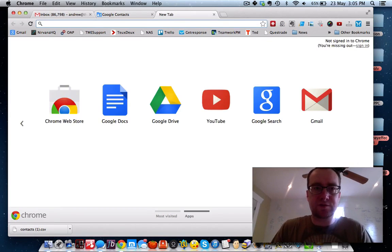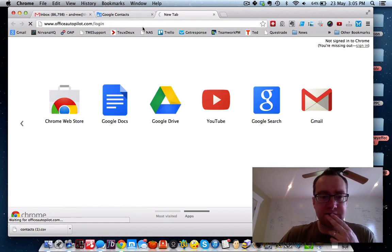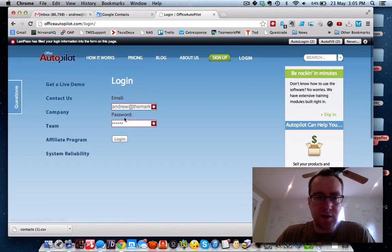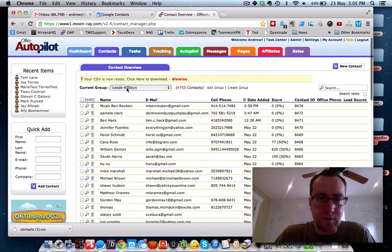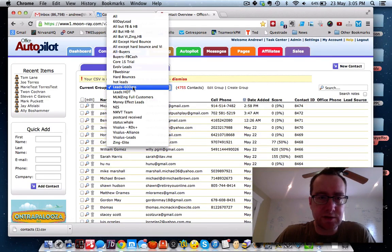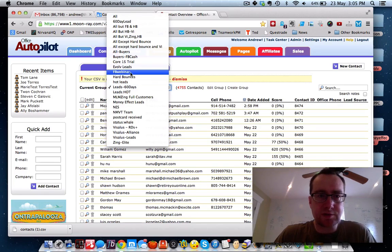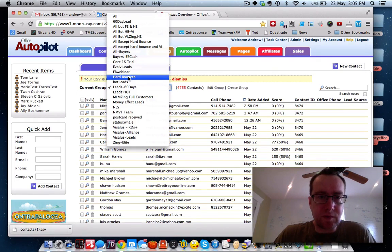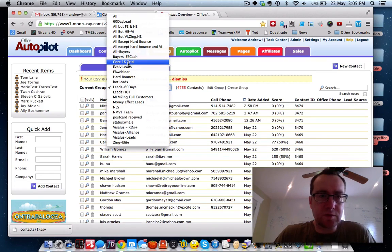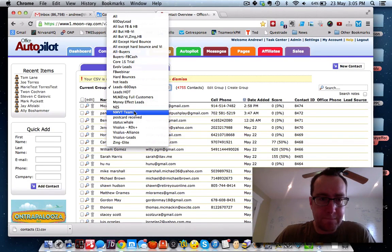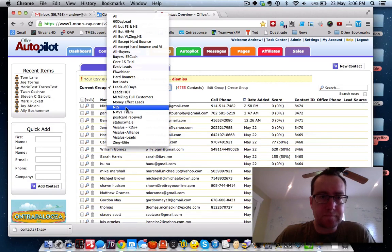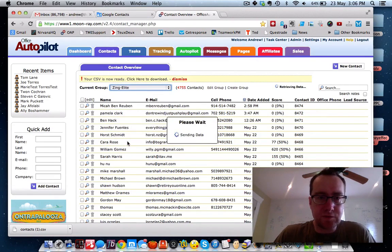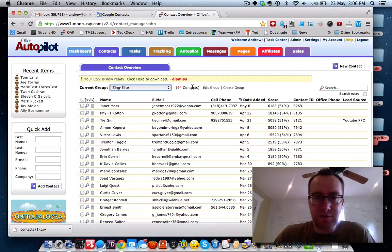I'm also going to show you how to do this from my Office Autopilot account, just to show you the same kind of idea. Let's do Zing Elite. These are some of the elite members of MLM Zing.